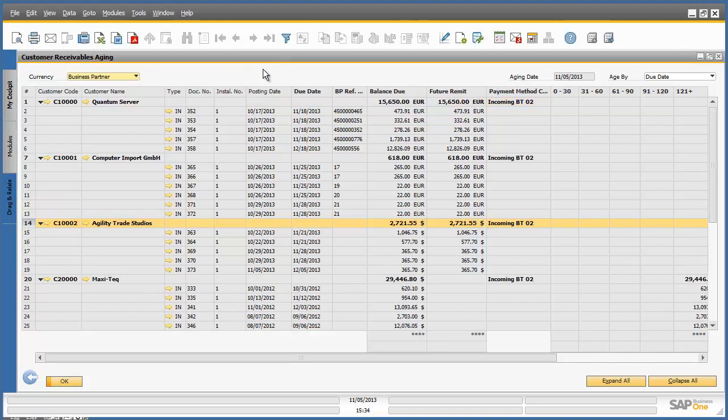We would now like to export the report to a Microsoft Excel spreadsheet. To do this, we simply click on the export button in the top menu bar.